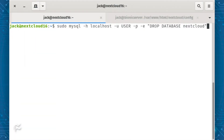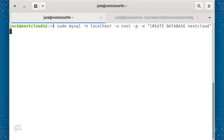I'm going to assume the name of your database is nextcloud. Before you can restore the backup, you have to drop the original, which is done with the command: sudo mysql -h localhost -u user -p -e "DROP DATABASE nextcloud" — where user is the username with admin rights.